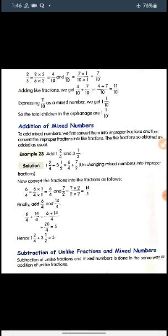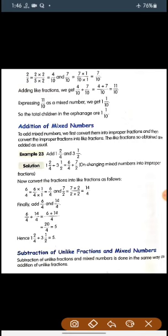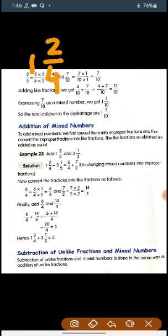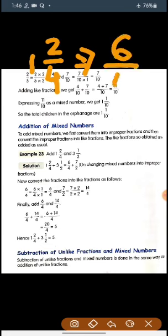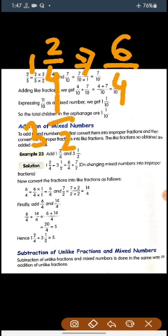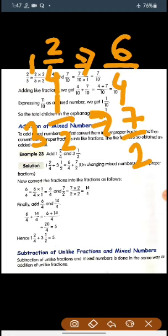Let's see example number 23: 1 whole 2 by 4 and 3 whole 1 by 2. We convert the first mixed fraction into an improper fraction: 4 times 1 is 4 plus 2 is 6, so we get 6 by 4. For 3 whole 1 by 2: 2 times 3 is 6, plus 1 is 7, giving 7 by 2. Now we take the LCM of 4 and 2, which is 4.